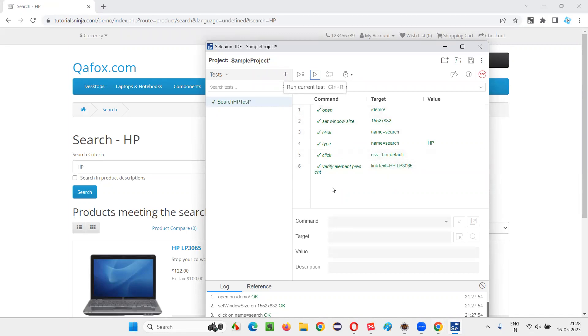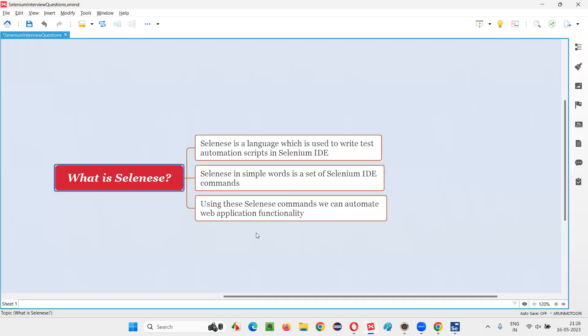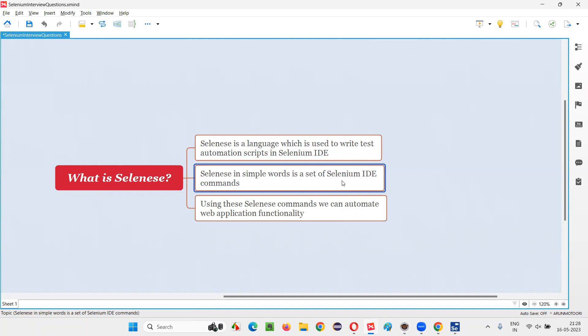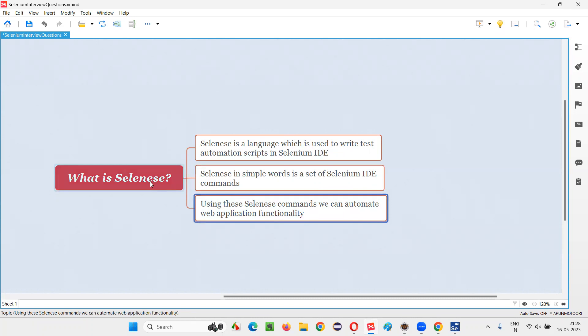So these are the Selenese commands. Hope you got an idea of what exactly Selenese is. It's a language which is used to write test automation scripts in Selenium IDE. In other words, we can also call Selenese as a complete list of commands in Selenium IDE, which can be used for automating web application functionality. So that's all for this session. Thank you. Bye bye.